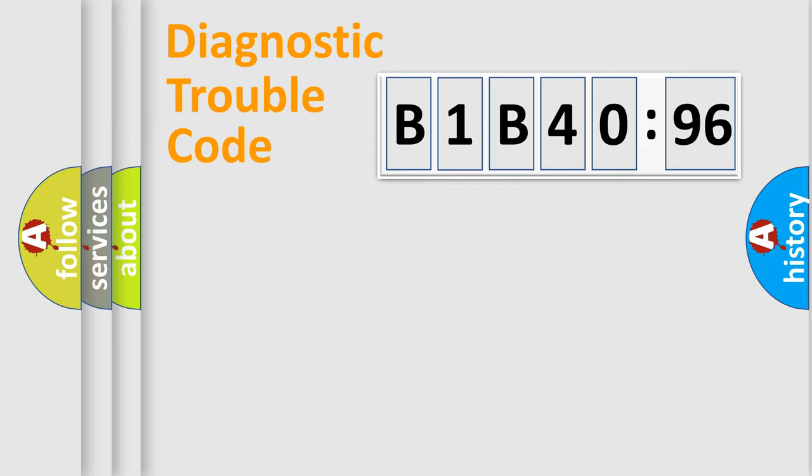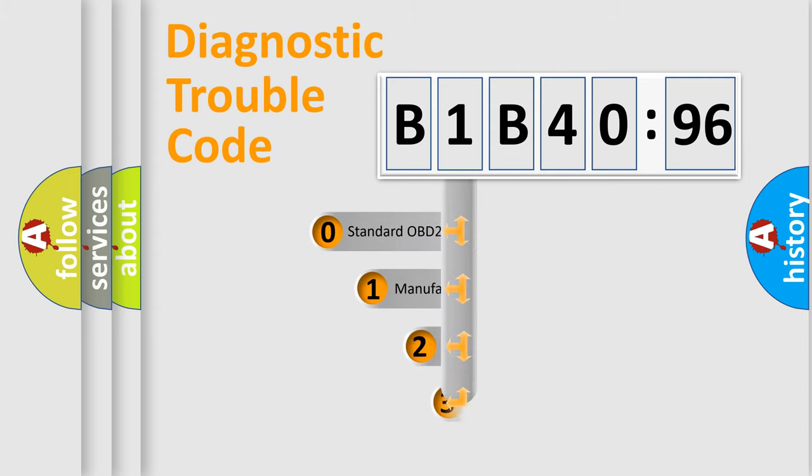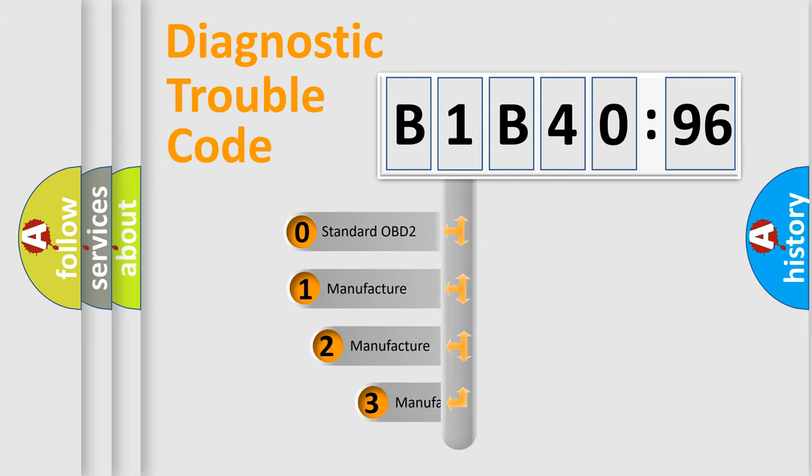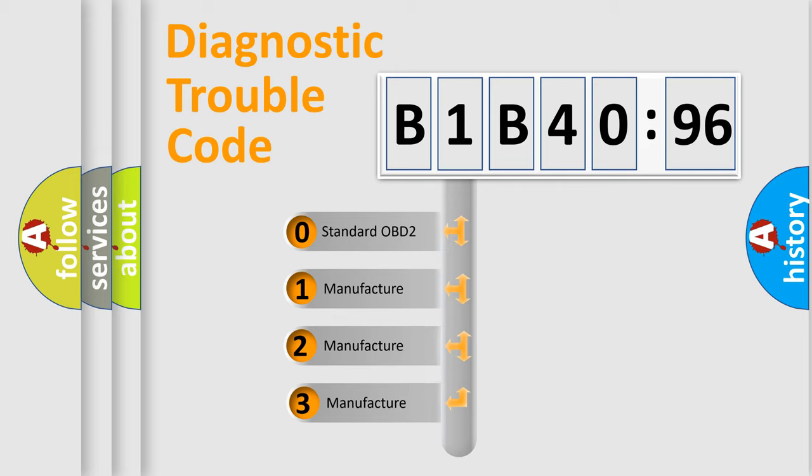Powertrain, Body, Chassis, Network. This distribution is defined in the first character code.